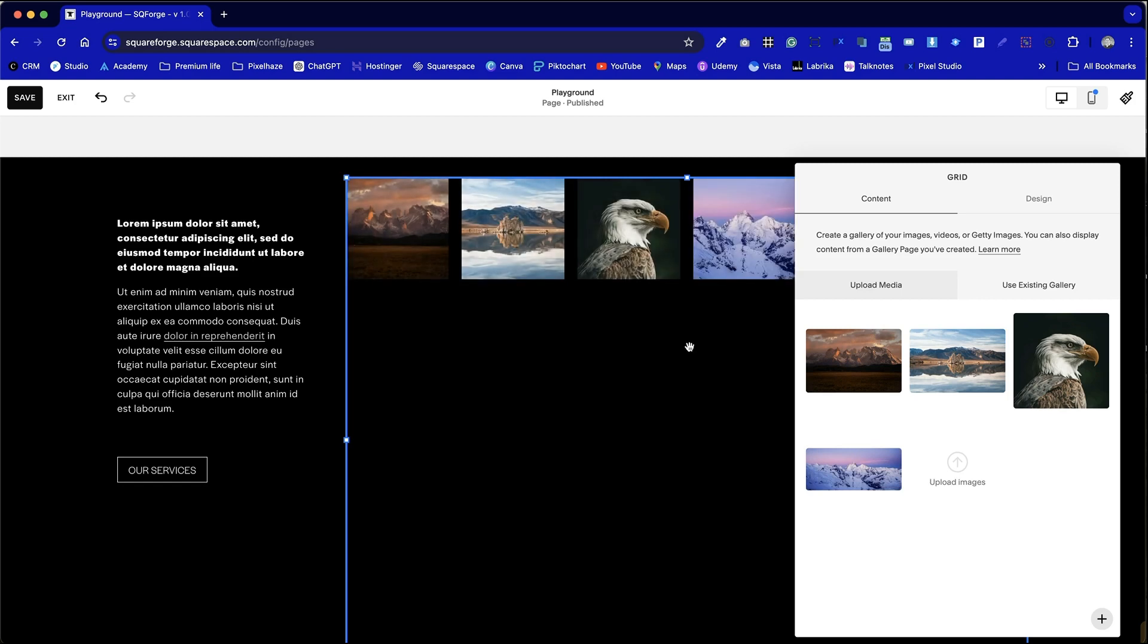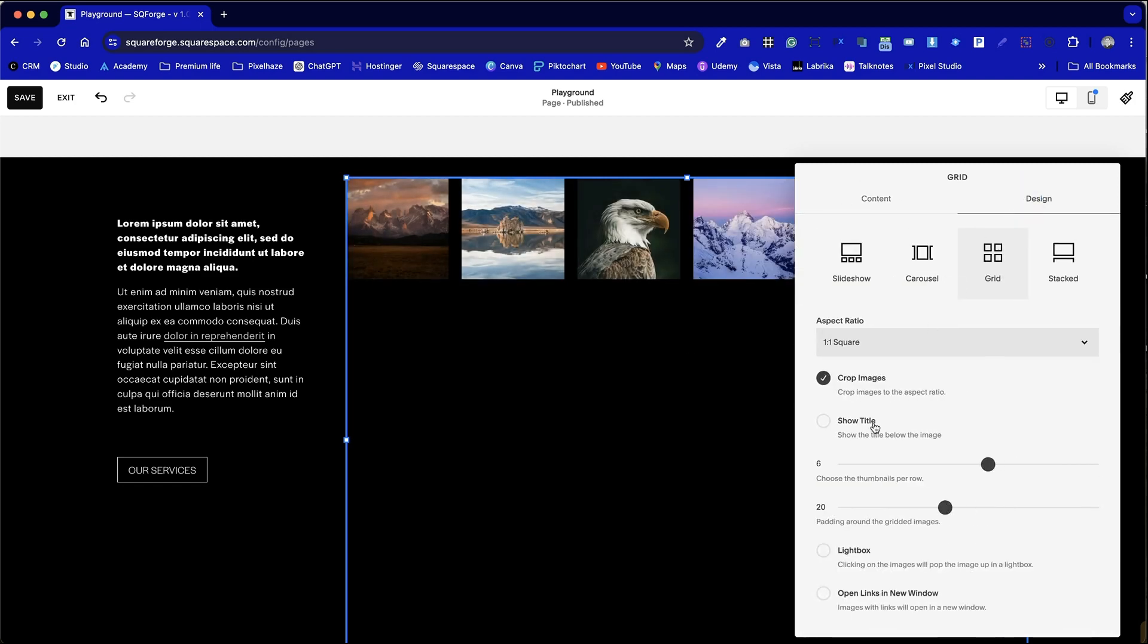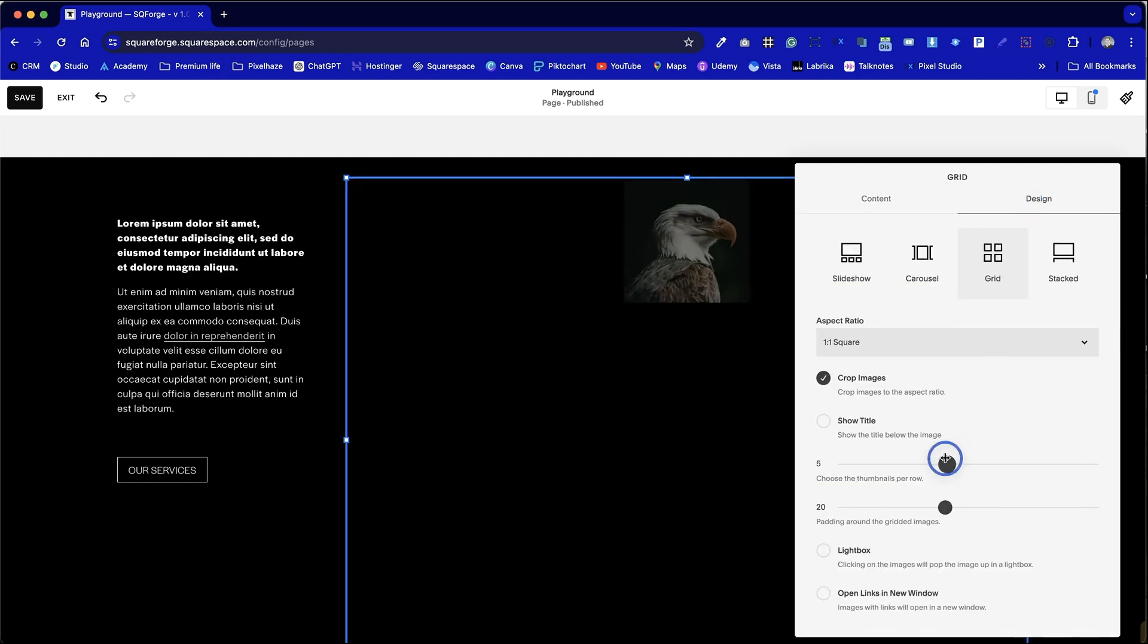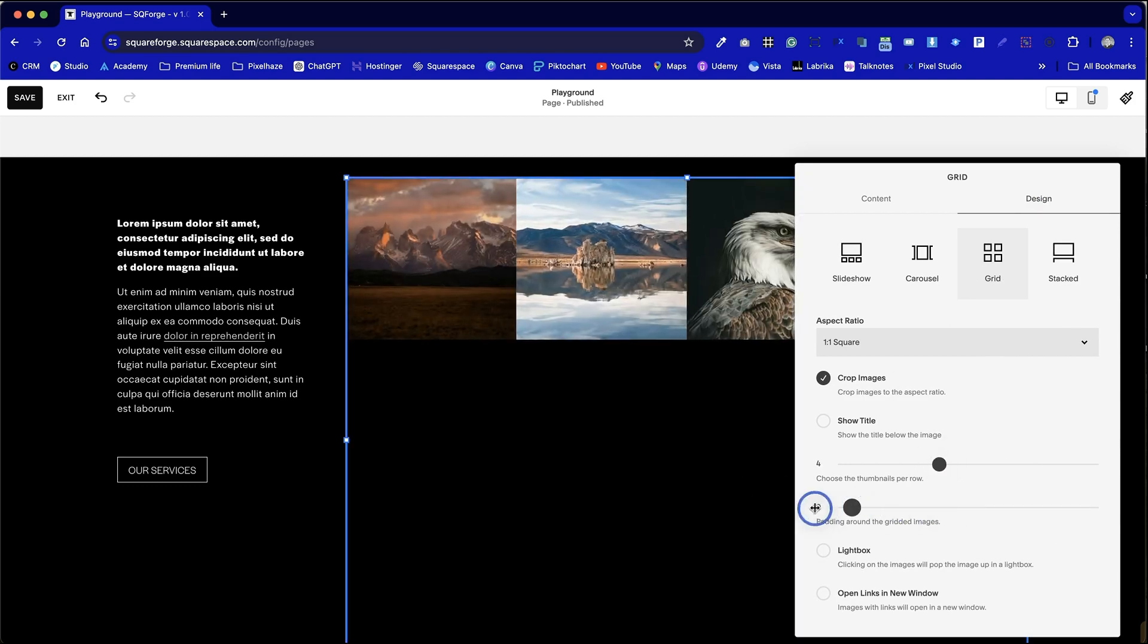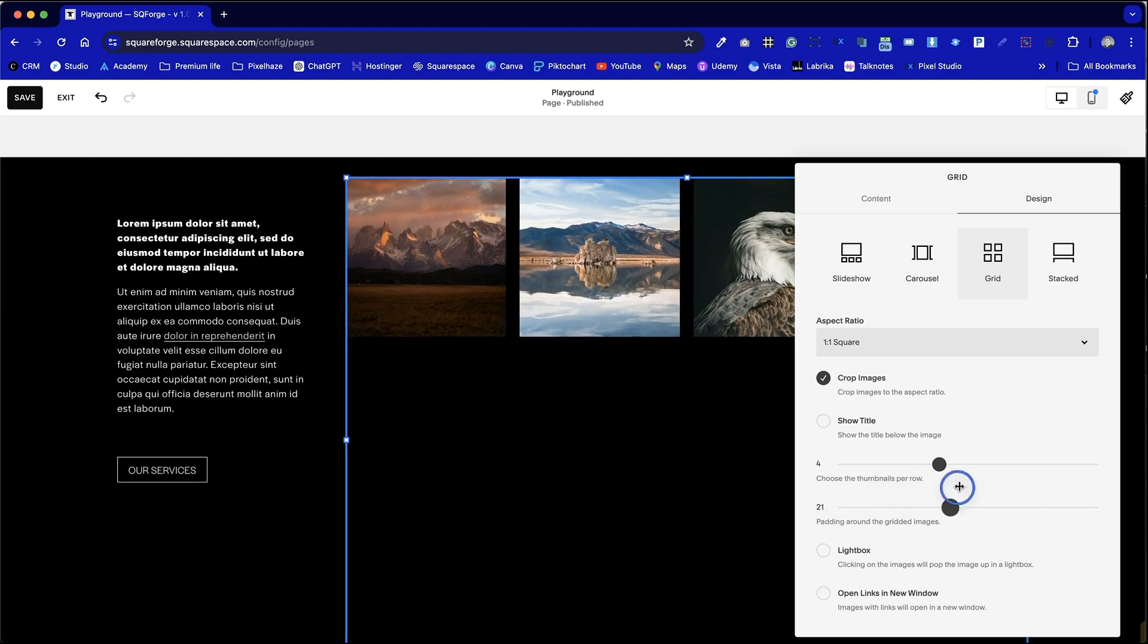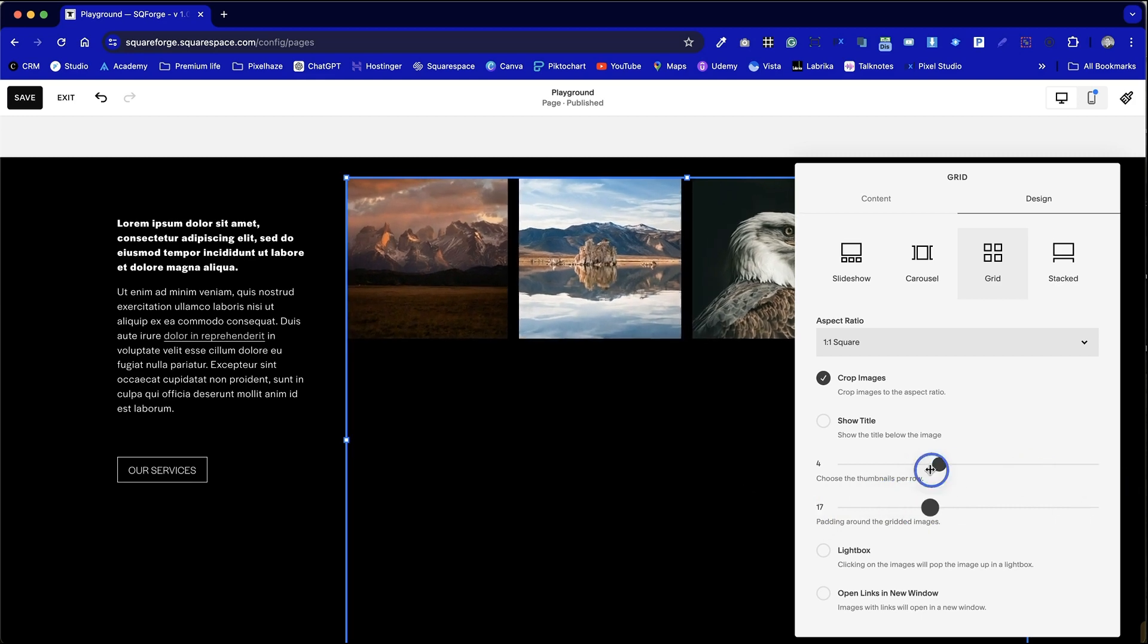What I'm going to choose to do now is go with one row of four. So we're going to drop it down to four per row and then we can choose to adjust the padding around the images as we see fit.